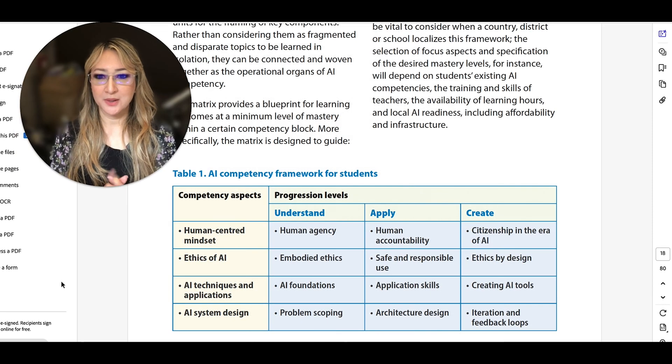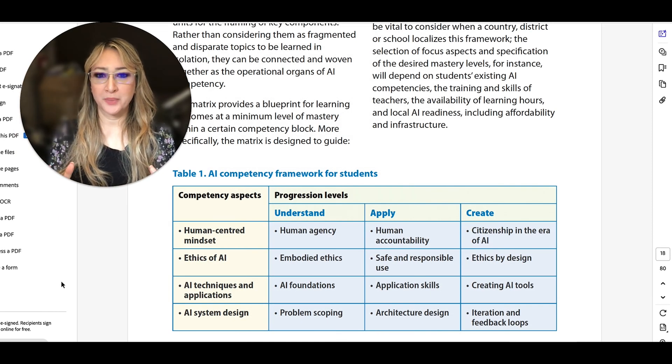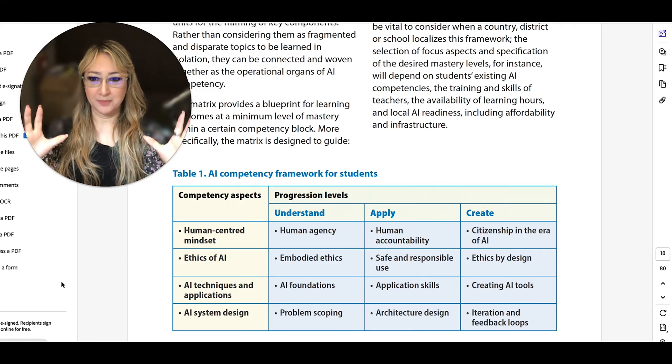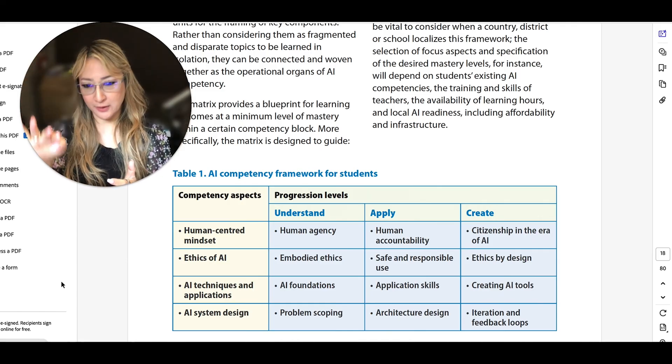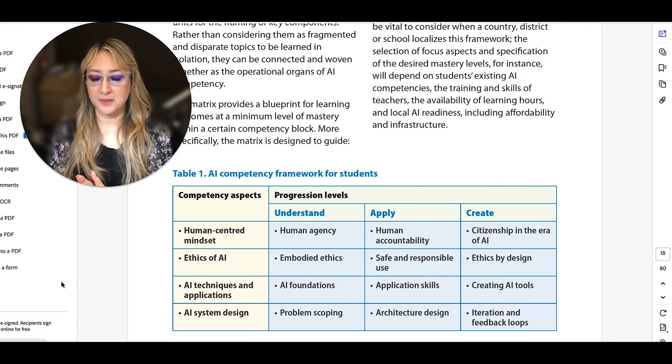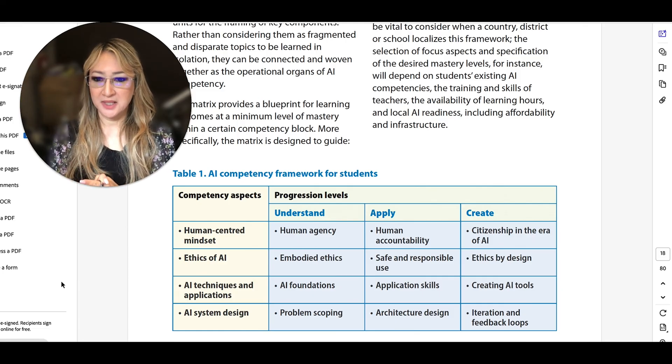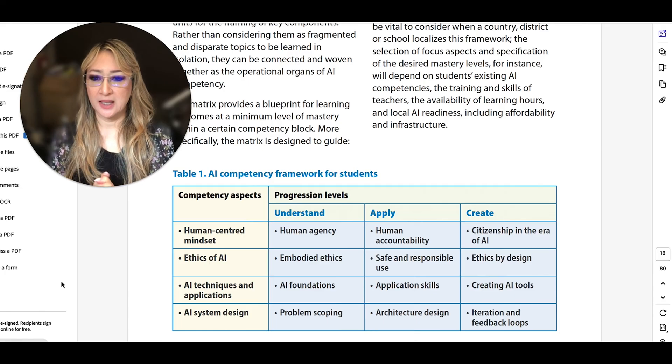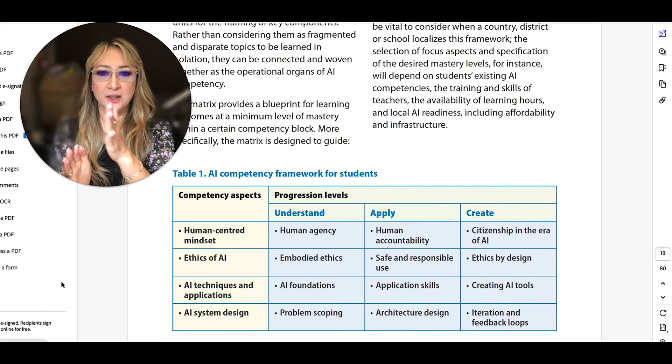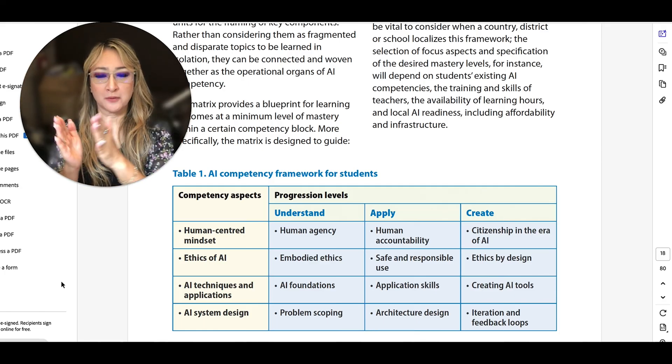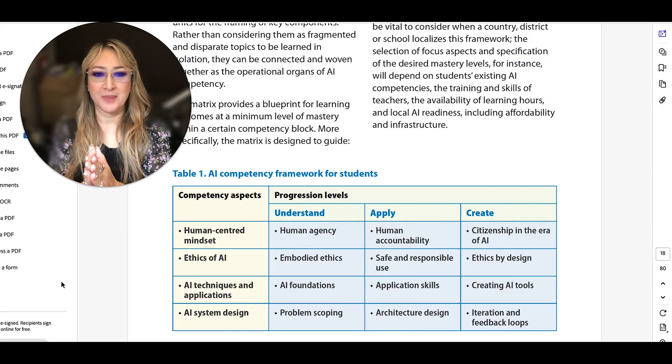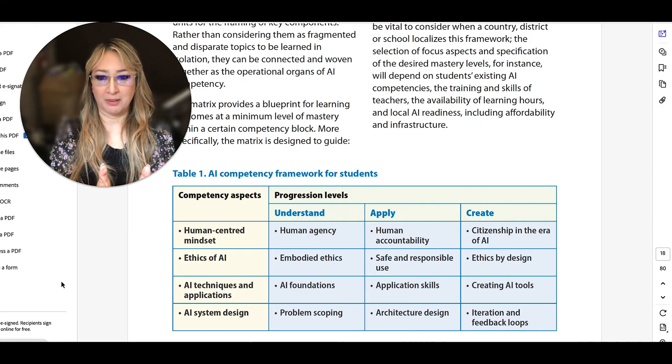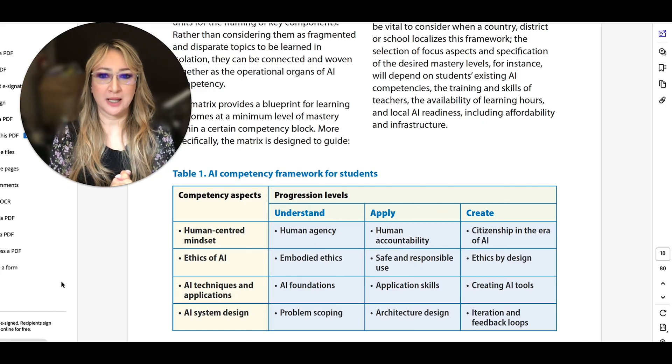Okay, so you can see here, here is the AI competency framework for students in a table. And you've got the four dimensions along the left-hand side: human-centered mindset, ethics of AI, AI techniques and applications, and then the AI system design. And then those progression levels of first of all understanding each of those four dimensions, then being able to apply, and then being able to create.